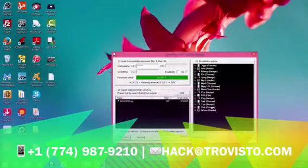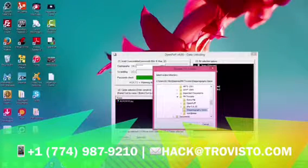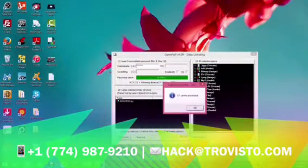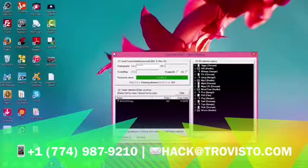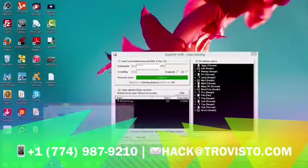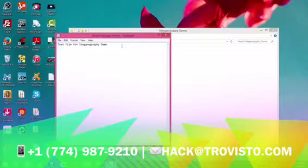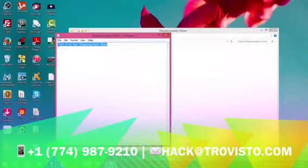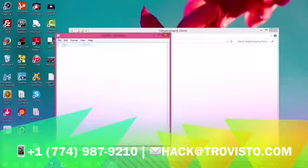Then you navigate to where the decoy file actually is, and choose a location to place the separated data. Once the decoy file and data separate, you click Unhide — it'll perform the separation, and you'll see that you have your decoy file and your data.